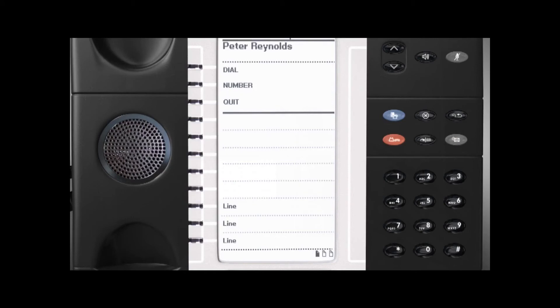So, for a person whose name starts with K, you would press the number 5 twice, then press dial or redial.